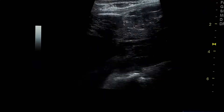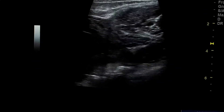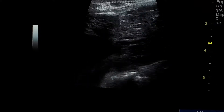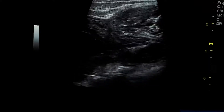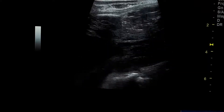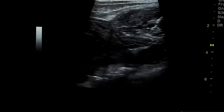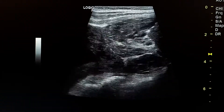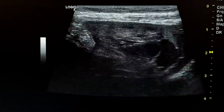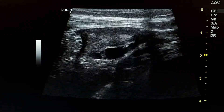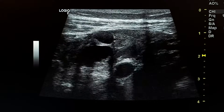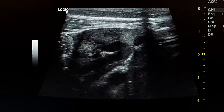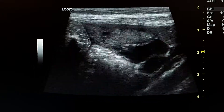At surgery, the left ovary was ruptured and very dark. This was the right normal ovary. This is the right adnexa. Thank you.